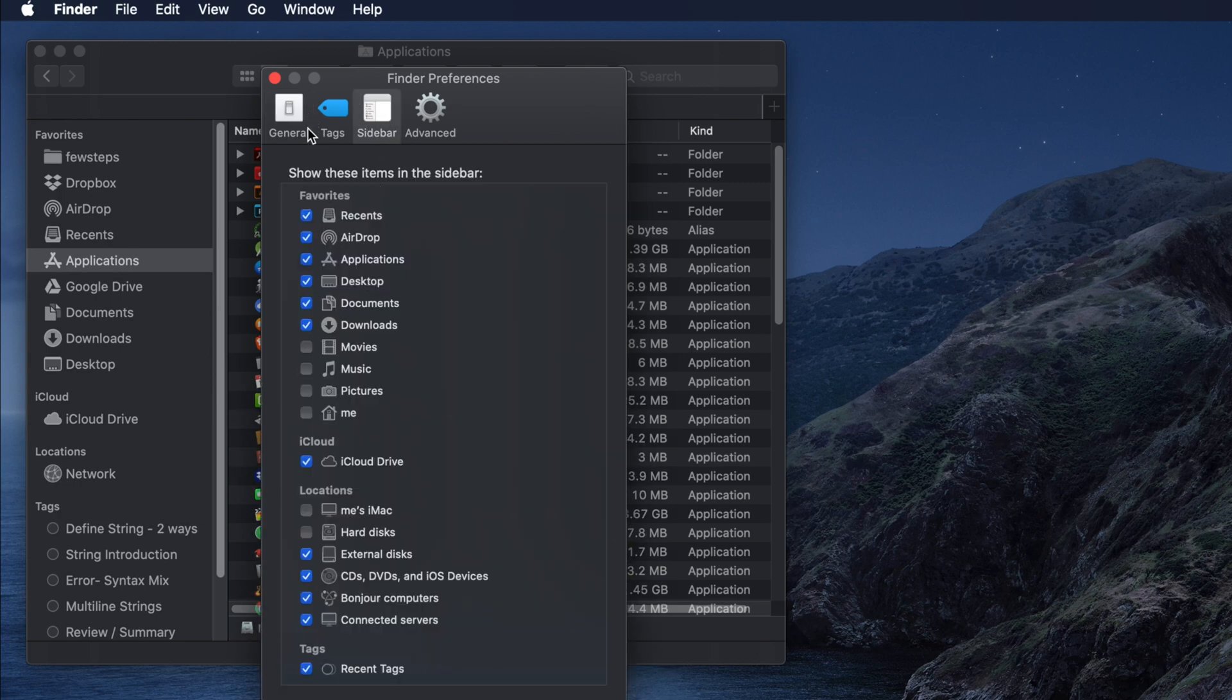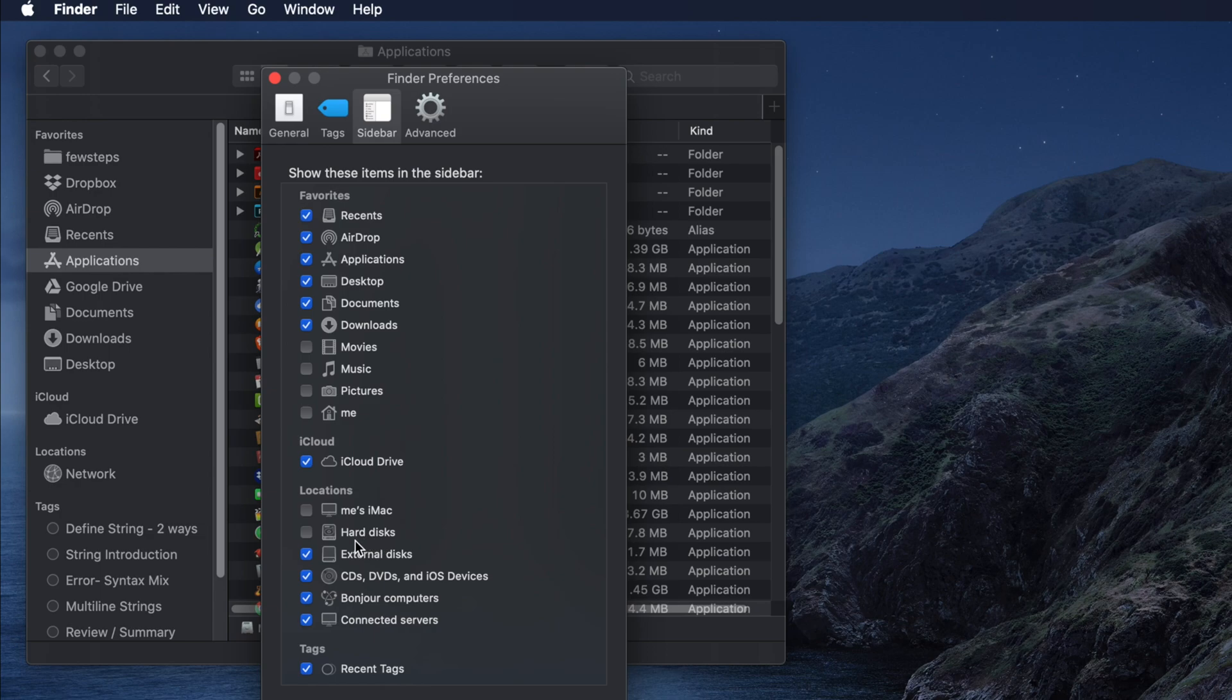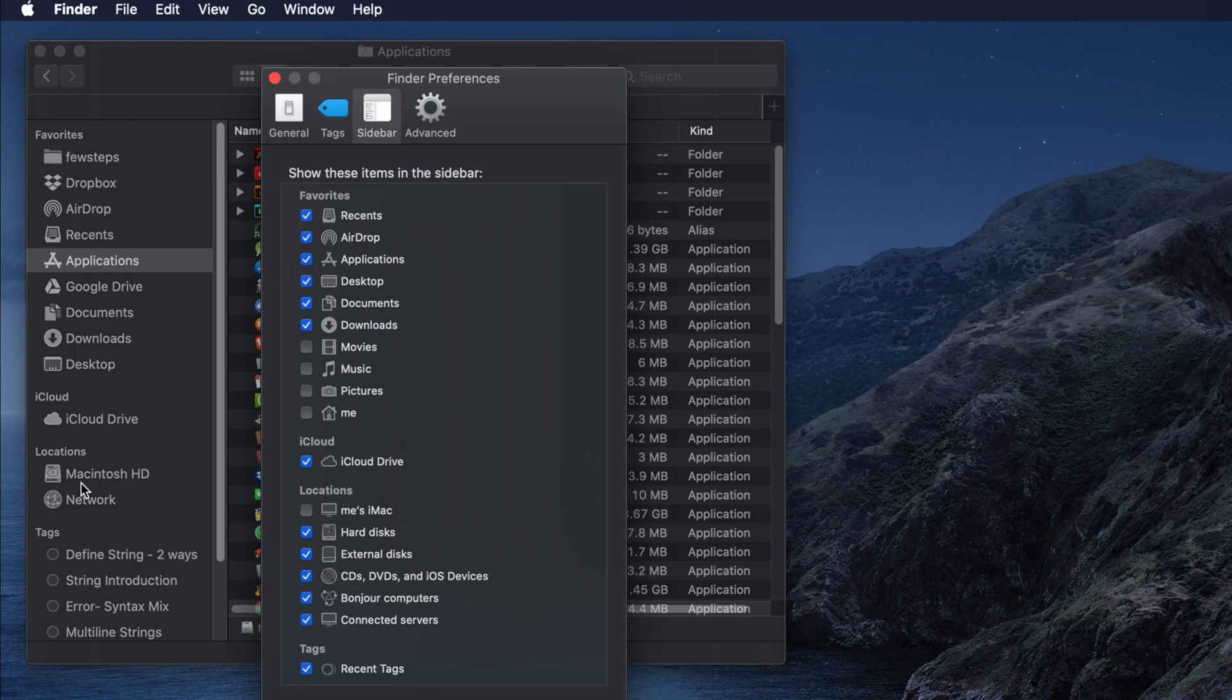From here you will see there is one option called Hard Disk. If we check mark this, then Macintosh HD will appear, and if you uncheck it, it will disappear.